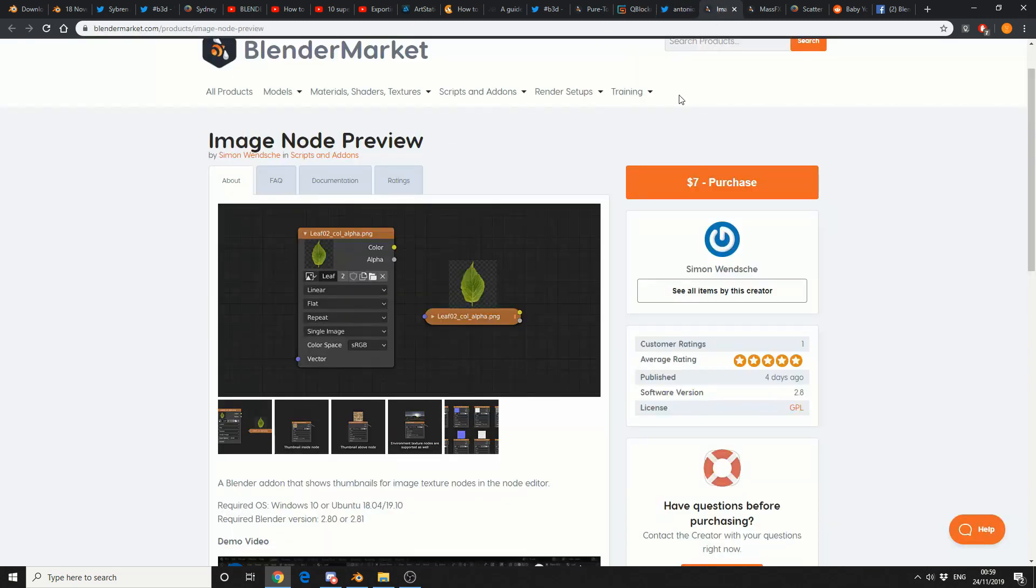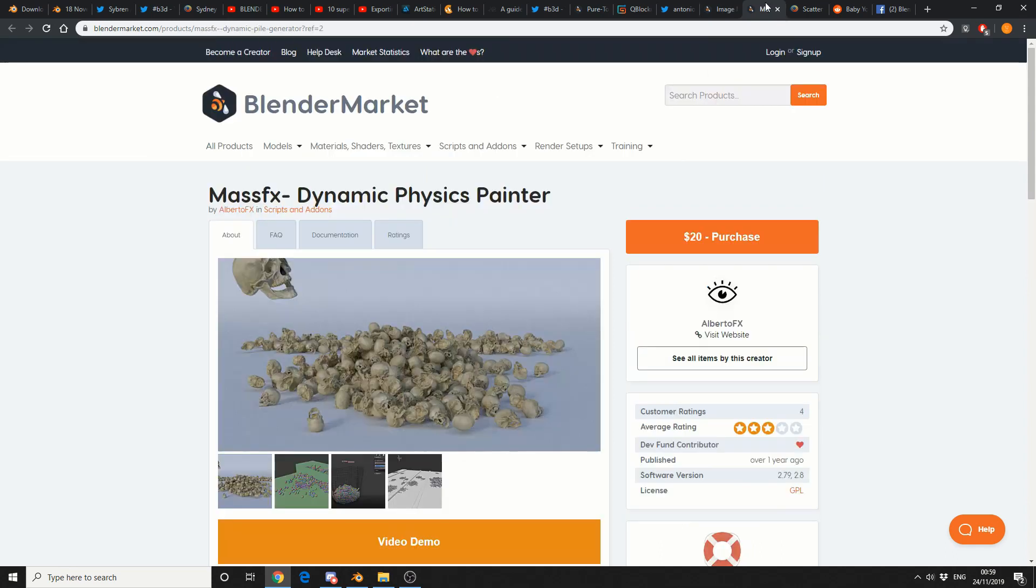And this one I probably do recommend, Image Node Preview, $7, available on Blender Market, a Blender add-on that shows thumbnails for image, texture, nodes, and the node editor. Now, some would argue that this should be implemented as standard, but for now, you have a plug-in.